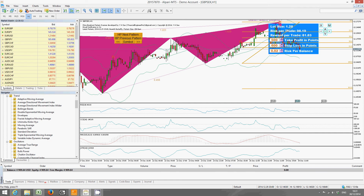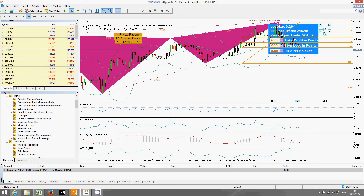As your risk per balance increases, your lot size increases accordingly — at 2% it would now be 1.28. The same applies for 3% and 4% risk per balance. I recommend using between 1% and up to 5% risk per balance, but obviously the more risk you take, the riskier your trading becomes, so think carefully about which risk per balance percentage you're going to use.